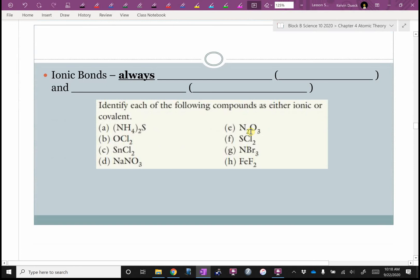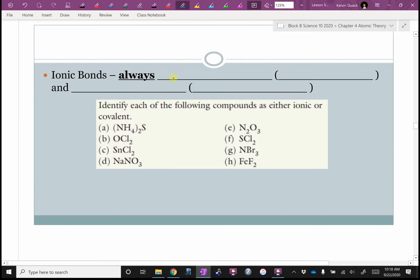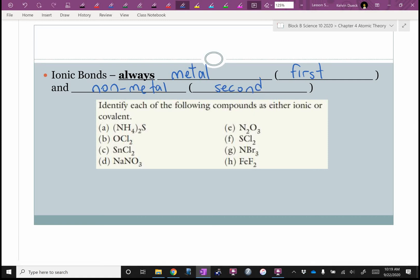What about ionic bonds? Ionic bonds are always between a metal — which is always written first — and a non-metal — which is always written second. Just that alone lets you glance at a formula and figure out whether it's ionic or covalent.